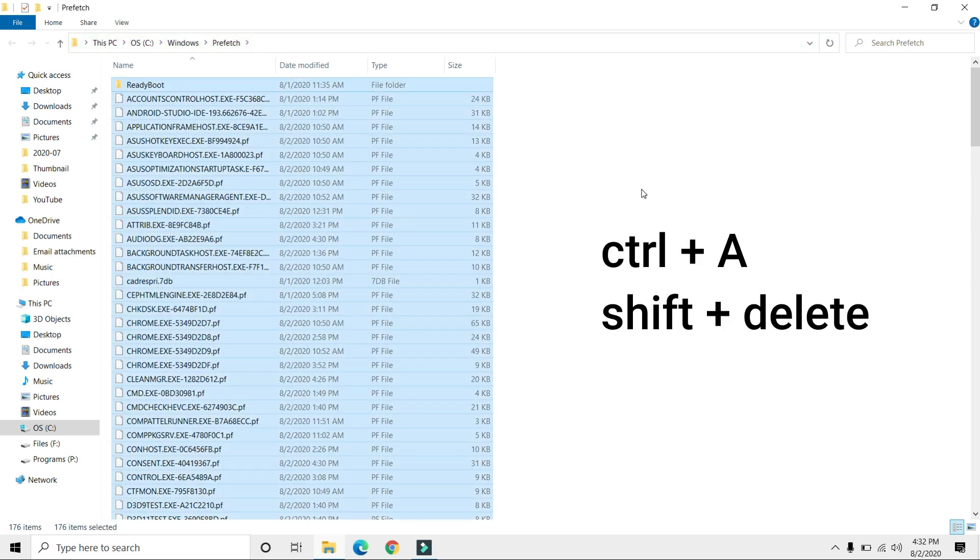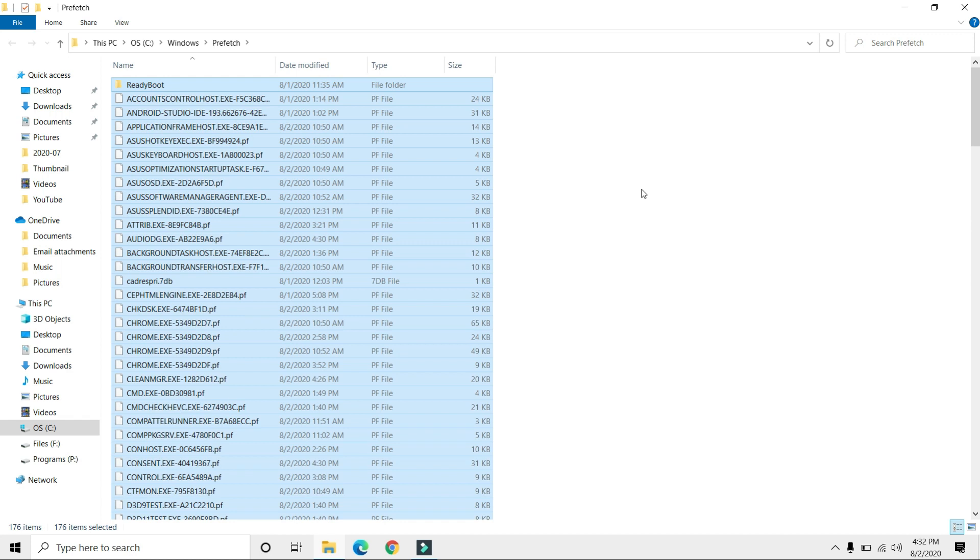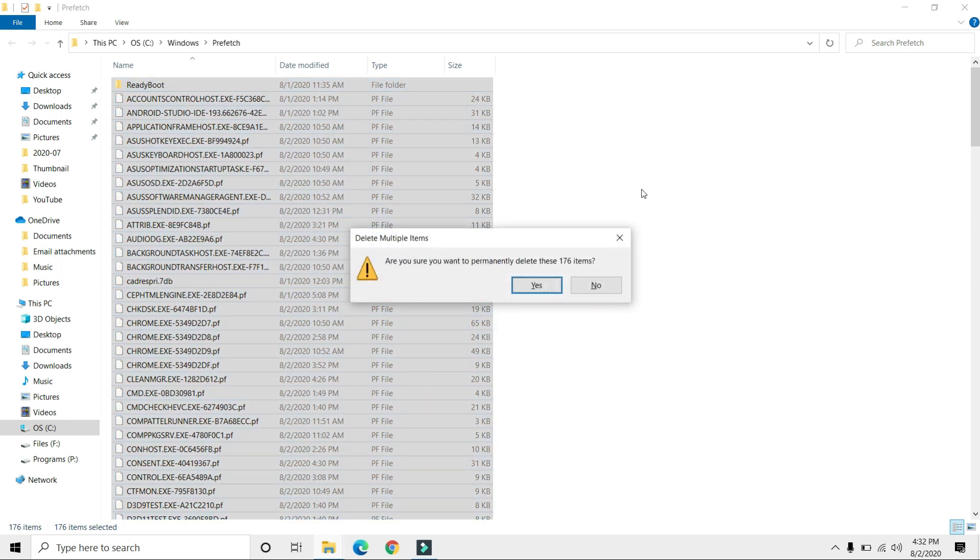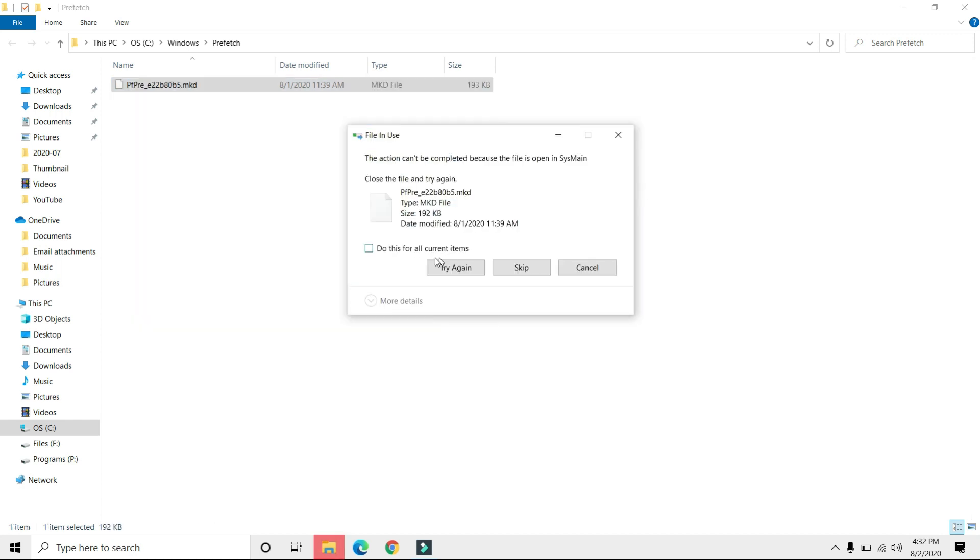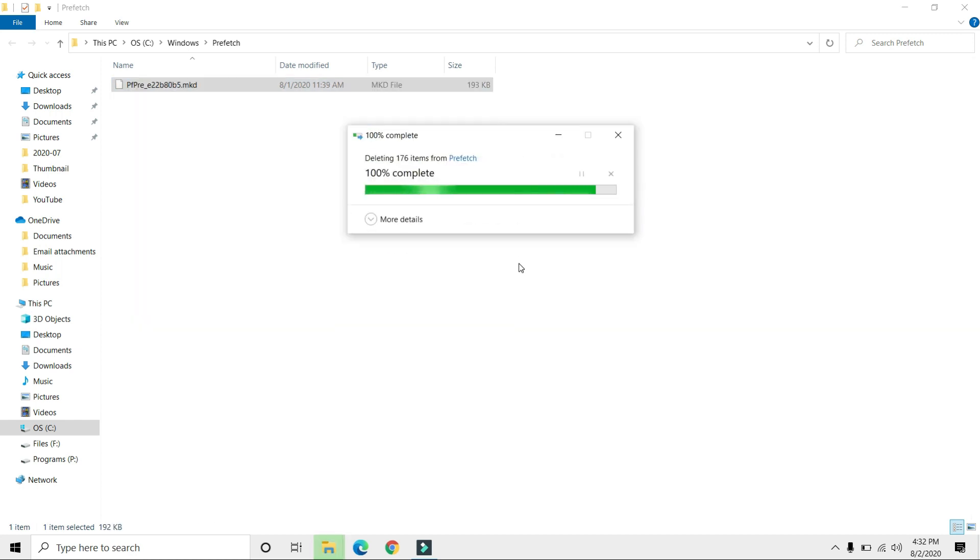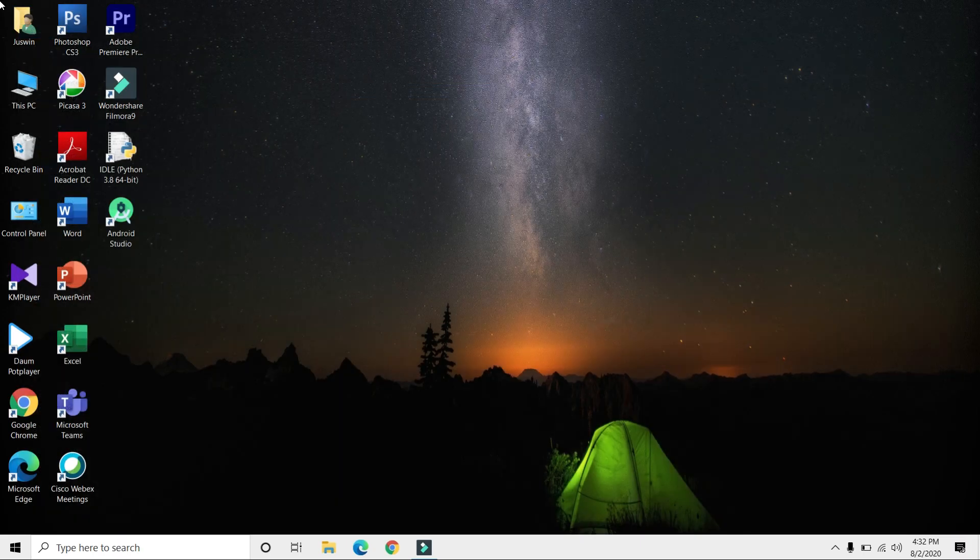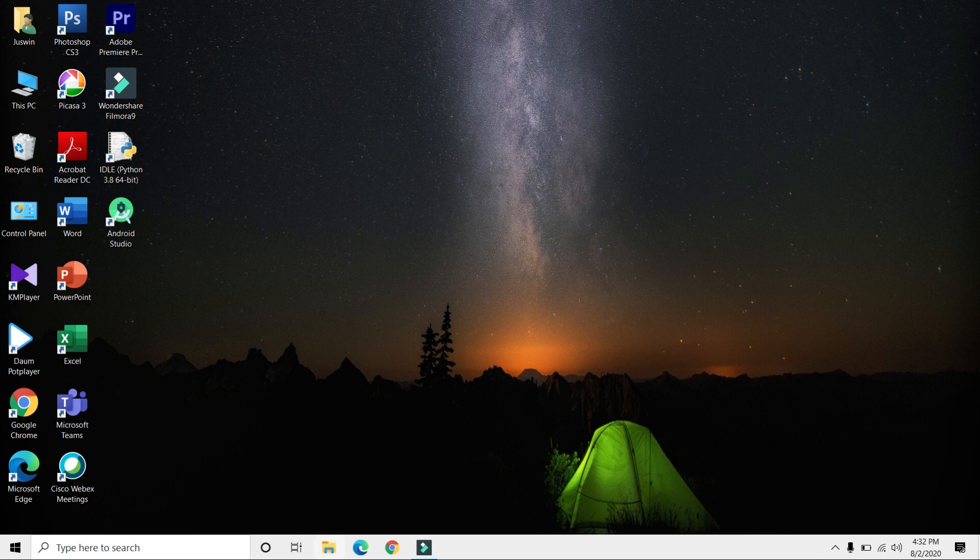Then Shift+Delete. Skip any files that can't be deleted. Now you've deleted all temporary and prefetch files. Next, open File Explorer.